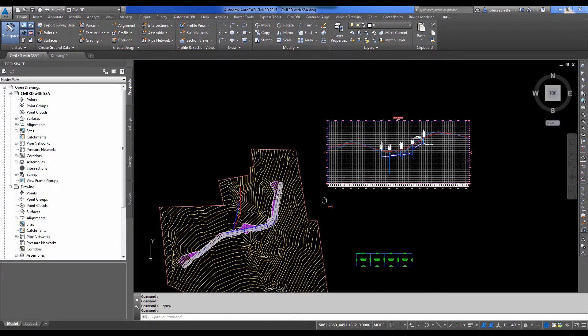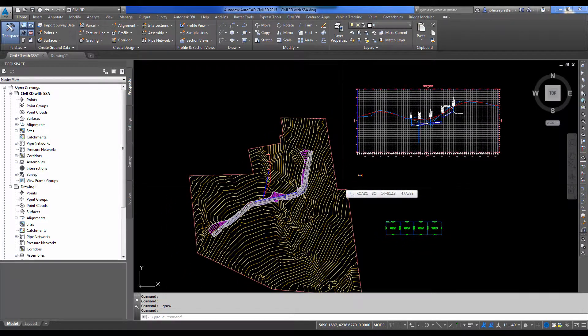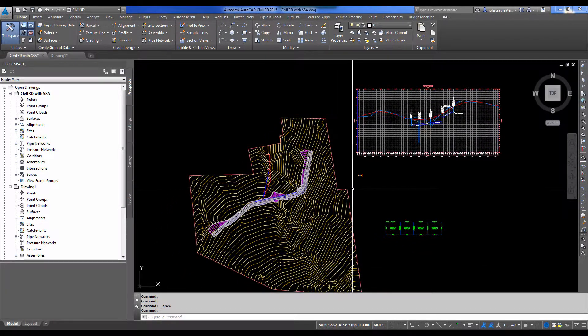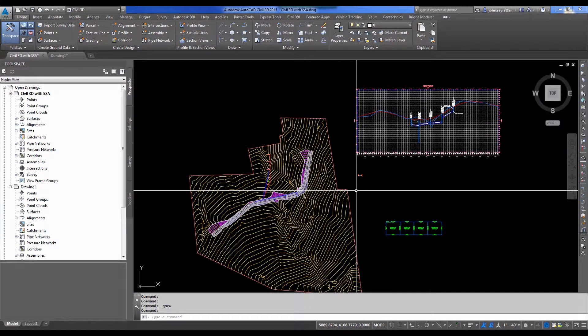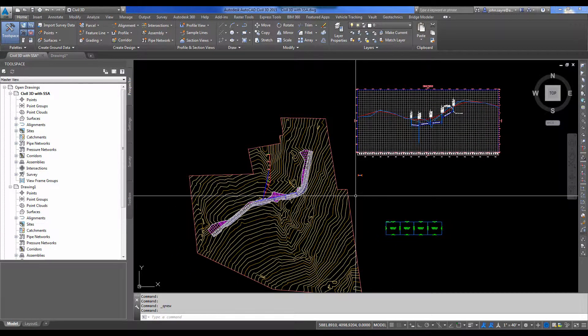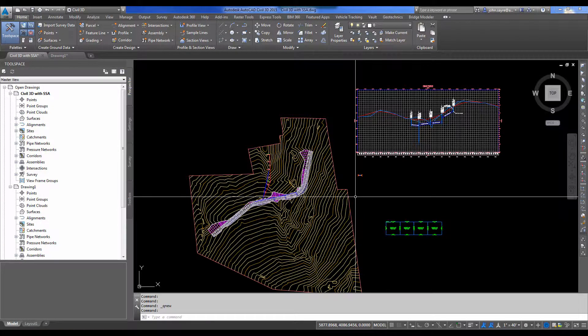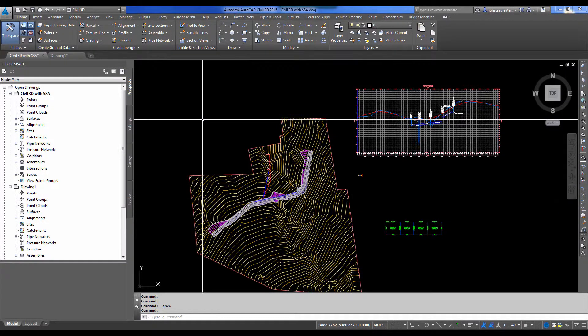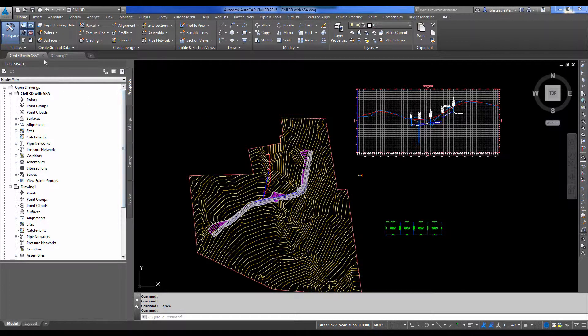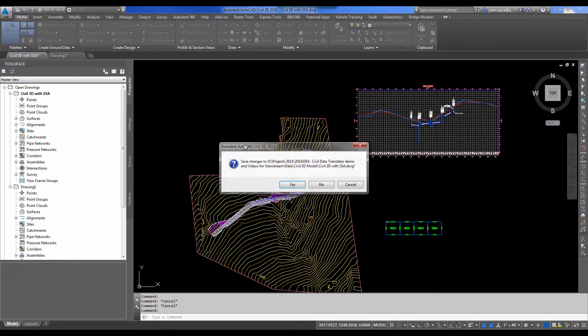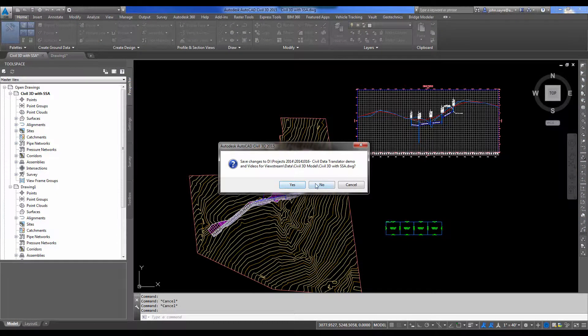Some pipes and things of that nature. We're going to go ahead and take our Civil 3D model and convert the design data to Geopack format for the outside team member. So first thing we'll do is close the drawing.